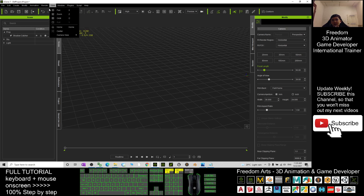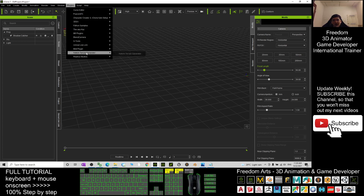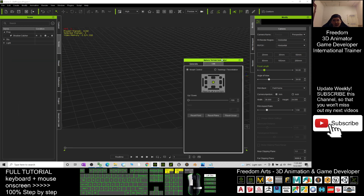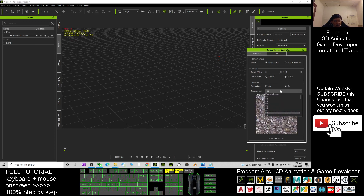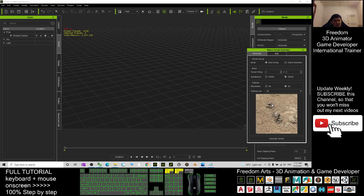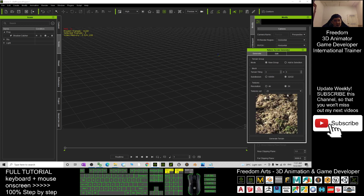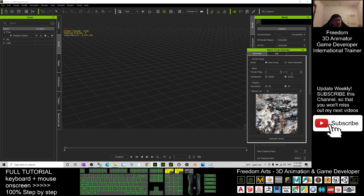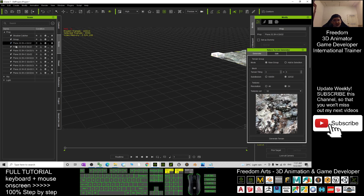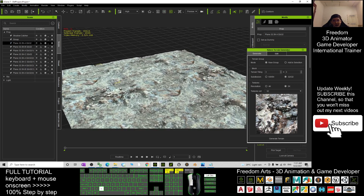Now I'll create a demo. Open the Nature Terrain Generator plugin again. This time I want to generate a sand hill or rock hill. I choose 2k, 32 subdivisions, and select a rock texture — something around texture 25 to 28. I generate a 3 times 3 terrain with 32 subdivisions using that rock texture.